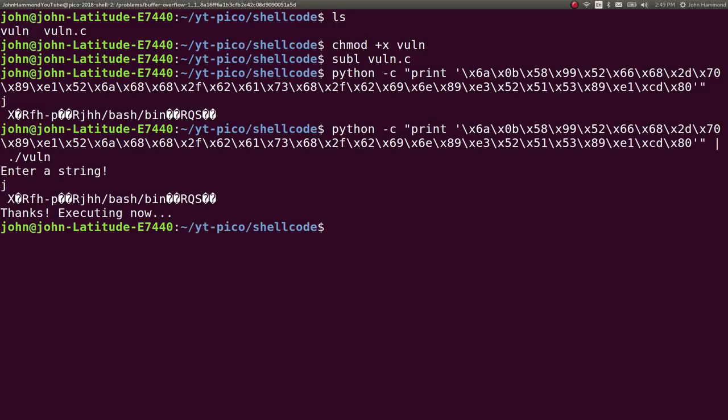It says thanks, executing now. But it closes right away. So, why is that happening?